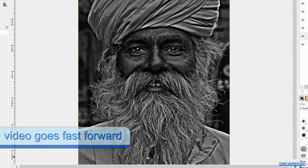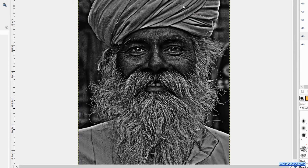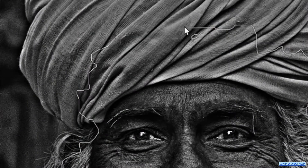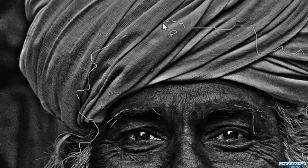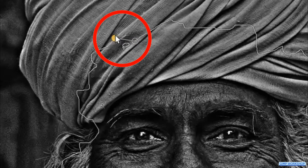Make sure to stay well within the boundaries of the hair. When we are back at the first point, we can place the cursor on it and when it colors yellow, we click to complete the selection.